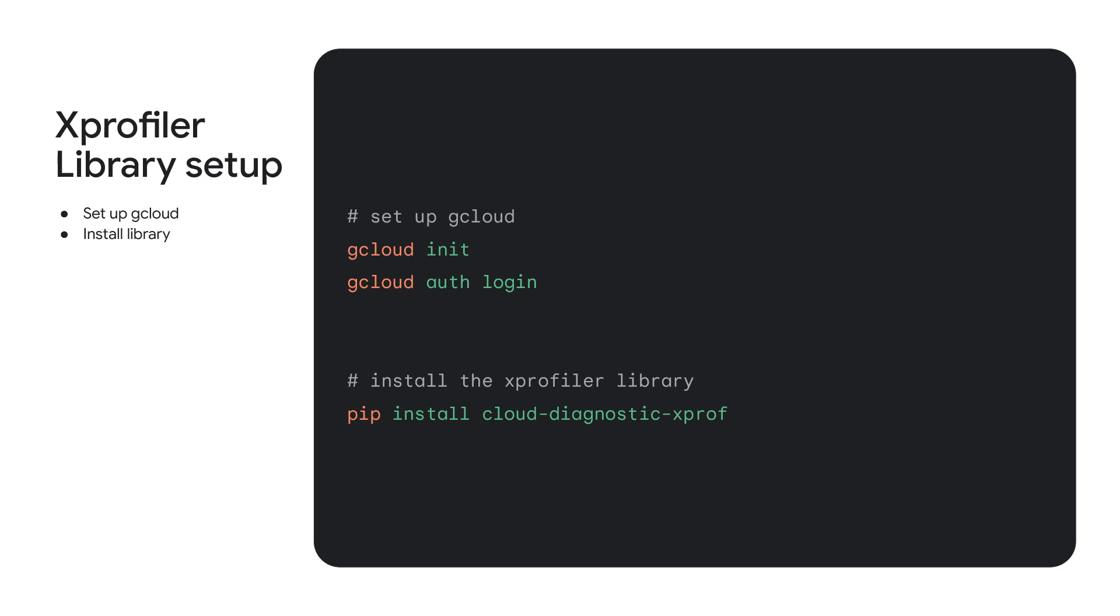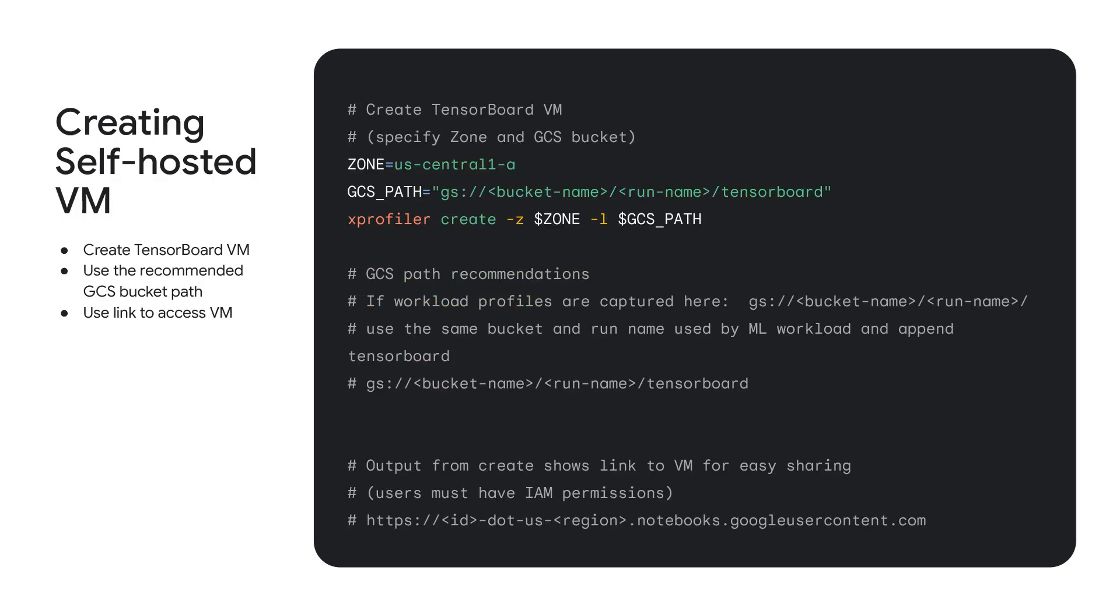Let me now start by describing the features of the Cloud Diagnostics XProf library. To start out with, you need to set up your Google Cloud environment by setting up gcloud. Then, all you need to do is pip install the latest version of the XProf library. In order to create a self-hosted TensorBoard VM instance, you can use the xprofiler create command. You will need to provide a zone and a GCS bucket path. Once a VM is created, you will get a link to access the VM and view profiles there if they are already captured in that directory.